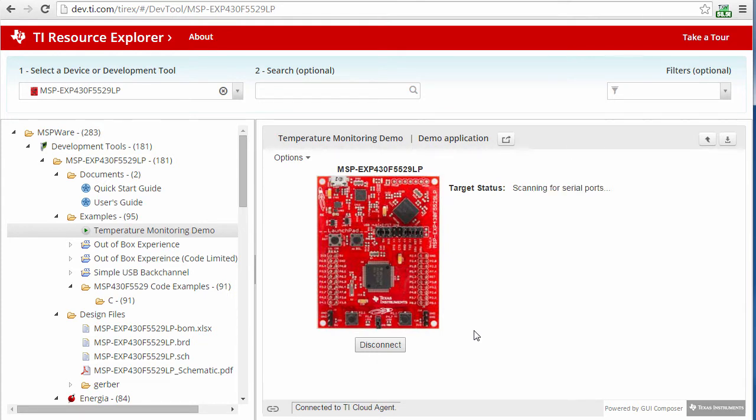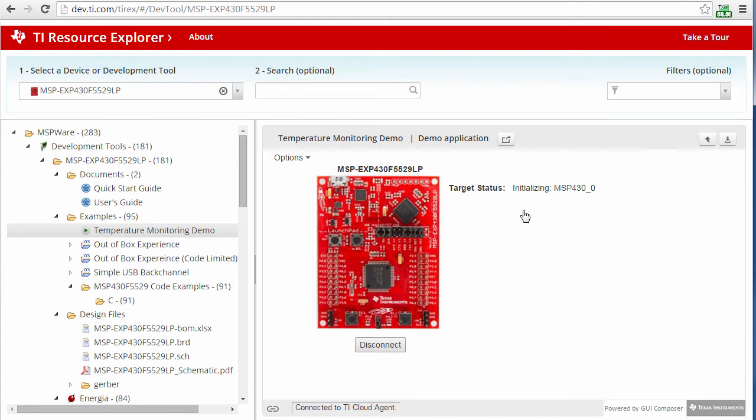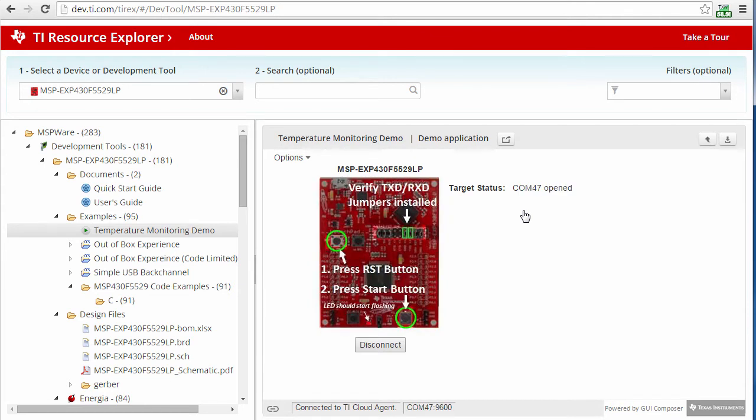In this case, the application is for temperature monitoring. Once the application has been loaded onto the device, it instructs me to press a button on my board to start the demo. It even highlights which button to press.